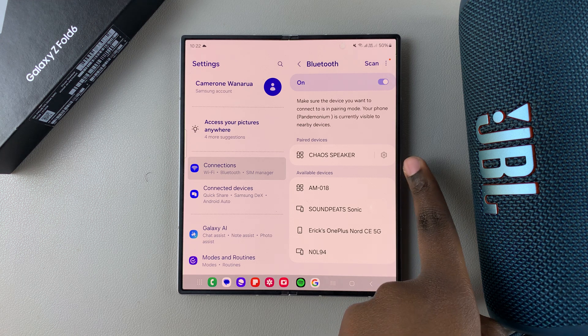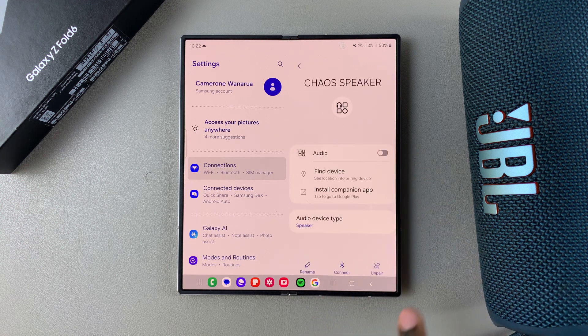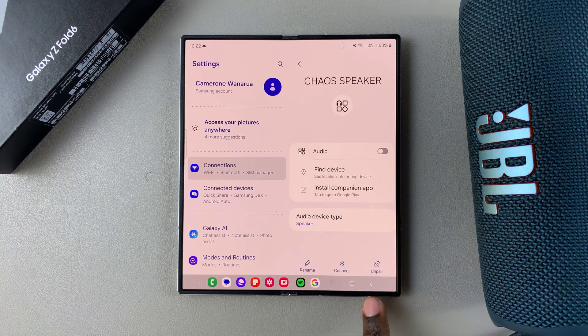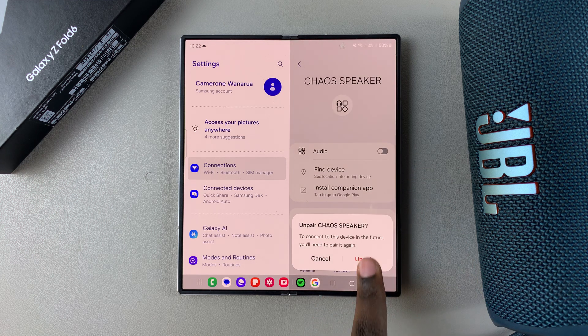You want to tap on the settings icon next to your speaker, then select Unpair and confirm your choice.